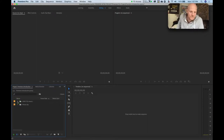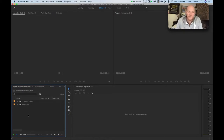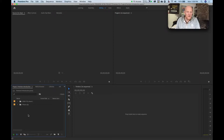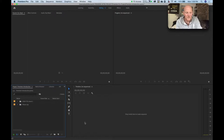The reason we use the Media Browser rather than direct import is because the Media Browser takes note of all the metadata. Remember those extra files that come with Sony footage - if you import through the Media Browser, Premiere takes note of all that metadata and it will be available for your clips later if you need it.